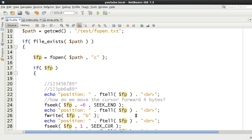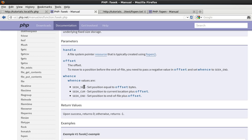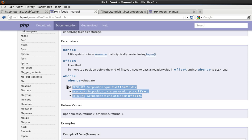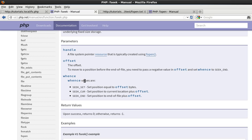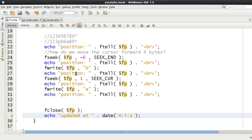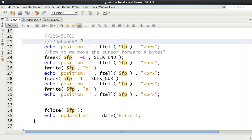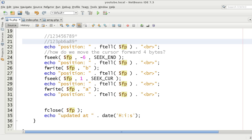The different fopen modes are fairly self-explanatory. ftell returns the current position of the file pointer - where you're going to write to. It would also be a good idea to check the file size to verify that hidden byte at the end. I hope you've got a good understanding of how to move file pointers around. See you in the next video tutorial.